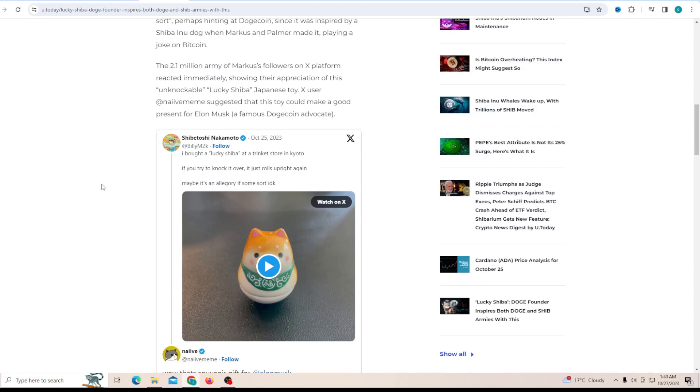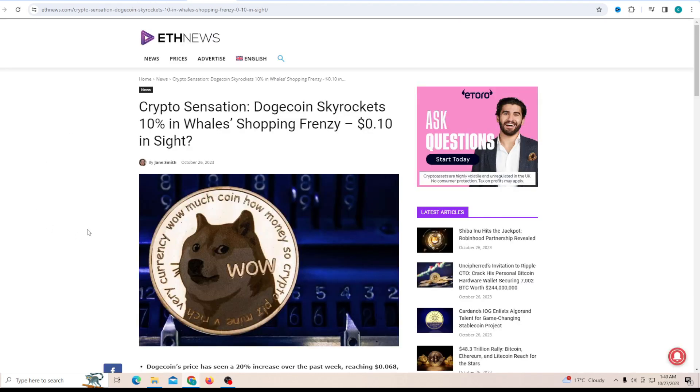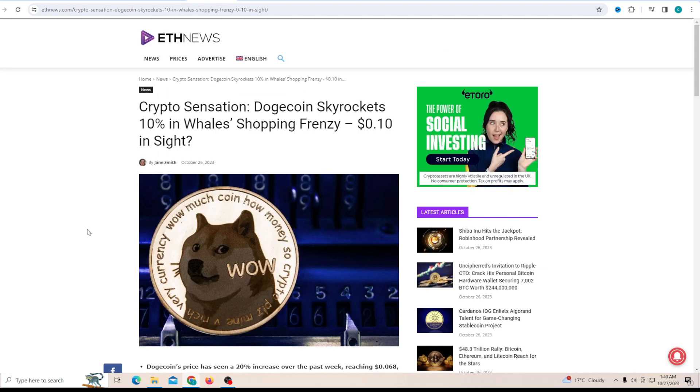Let's talk about Billy, who's actually a co-creator of Dogecoin. He said 'I bought a lucky sheep at a store in Kyoto. If you try to knock it over, it just rolls back up. Maybe it's Inu, I don't know.' You know what he's talking about - this is going to be a souvenir gift for Elon Musk. This is obviously talking about the Dogecoin price, hinting towards the fact that no matter how much you try to push it down, it's going to stand back up, and that's exactly what's happening right now.